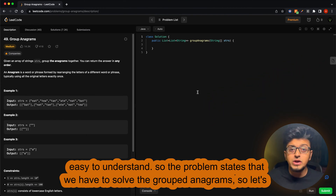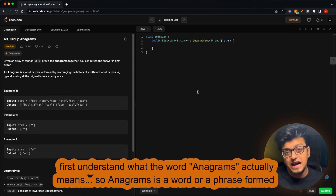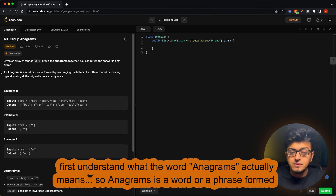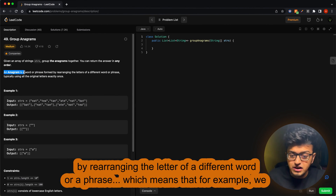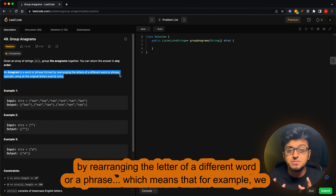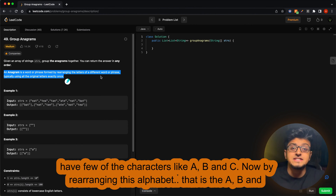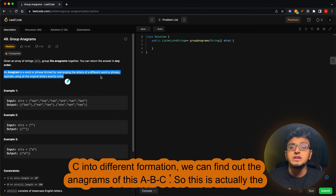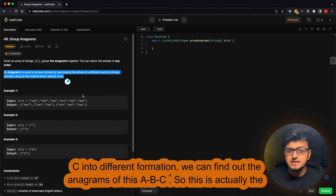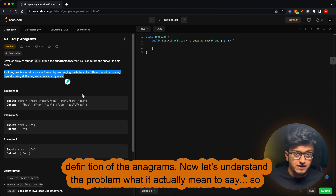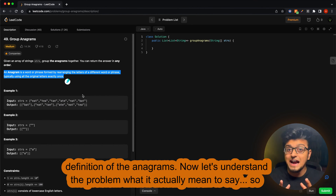The problem statement is quite simple and easy to understand. We have to solve Group Anagrams. Let's first understand what the word 'anagram' actually means. An anagram is a word or phrase formed by rearranging the letters of a different word or phrase. For example, if we have the characters A, B, and C, by rearranging them into different formations we can find out all the anagrams of ABC.